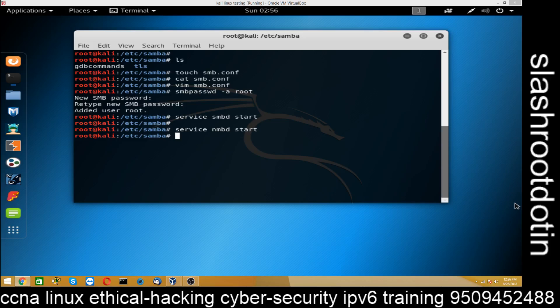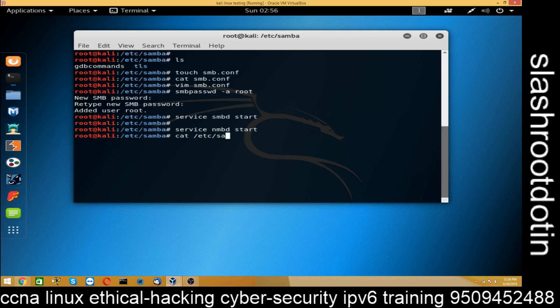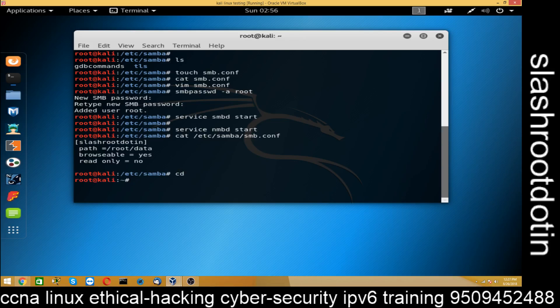We can go to our Windows machine for testing purpose. So let's, but before that we have you can see our configuration file cat /etc/samba/smb.conf. Our path is /root/data. So check the path pwd /root create directory data.